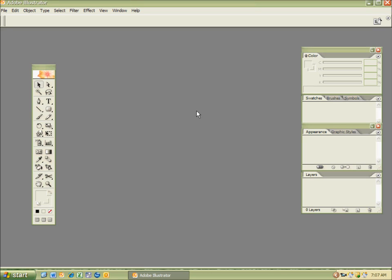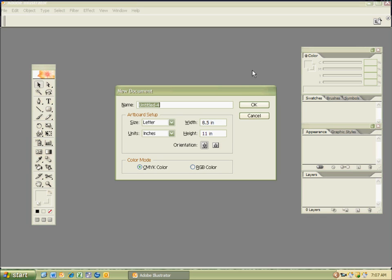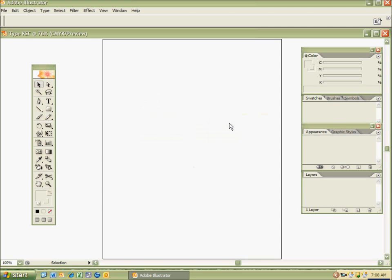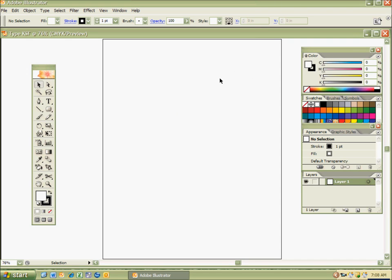I'm going to start off by opening a new document by hitting Control-N for New, or you can select New when that menu option opens. I'm going to go ahead and type in 'Type' then a spacebar, then my initials. I put 'Type' in there by typing it. And then there's a spacebar and there's my initials. I hit OK and I have my document open.